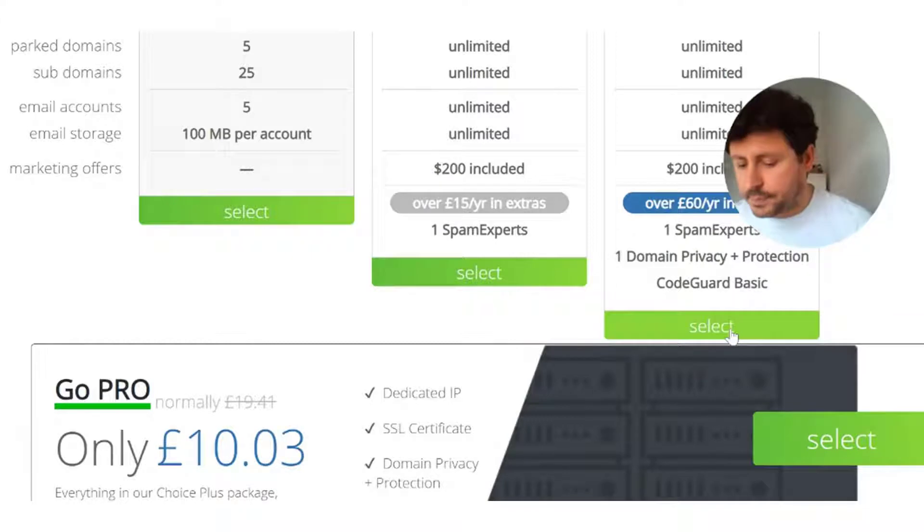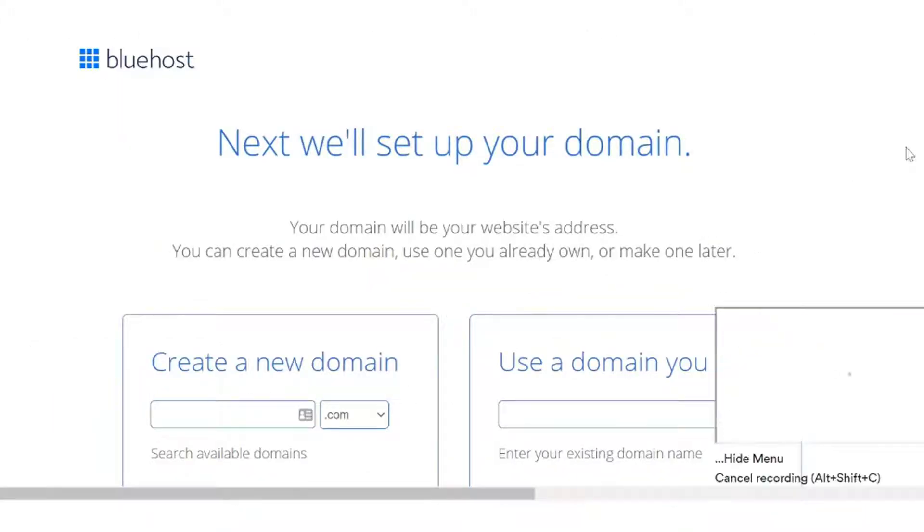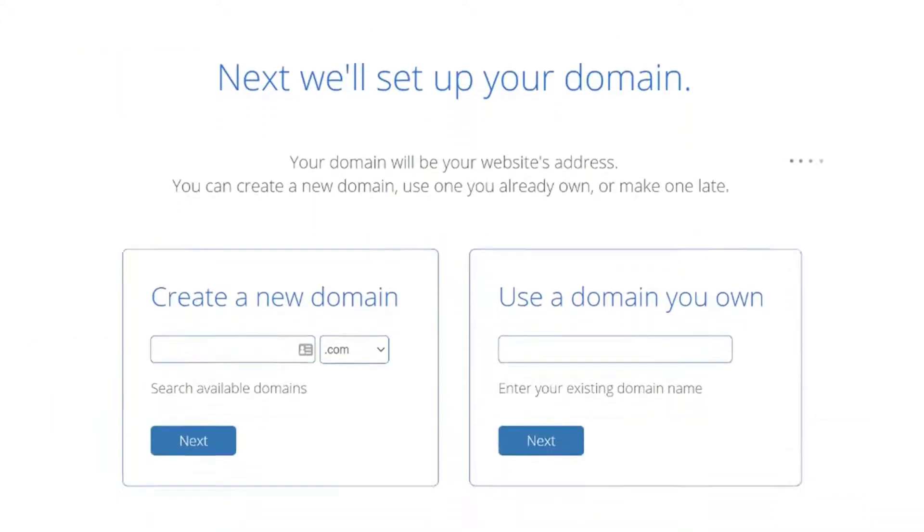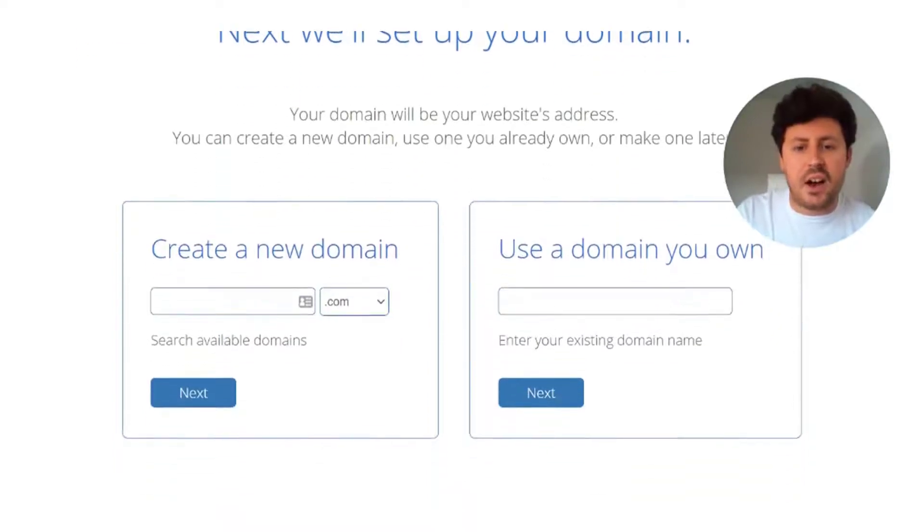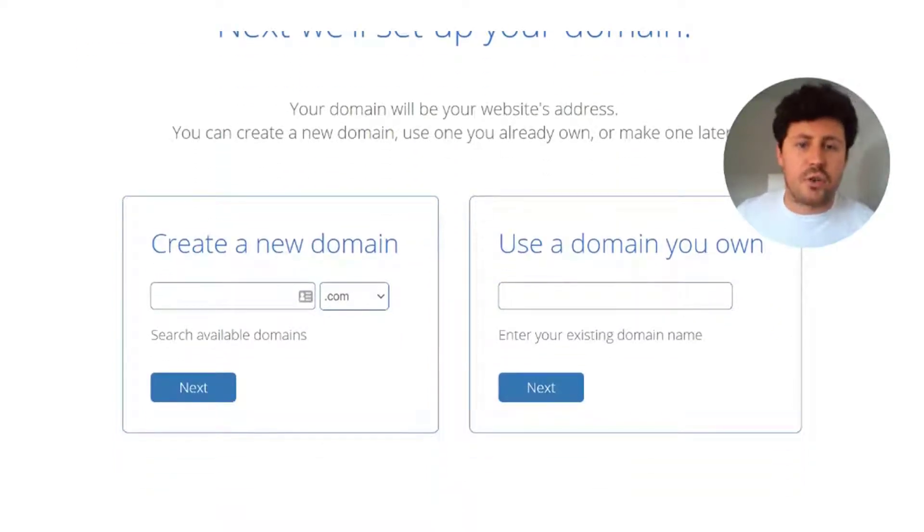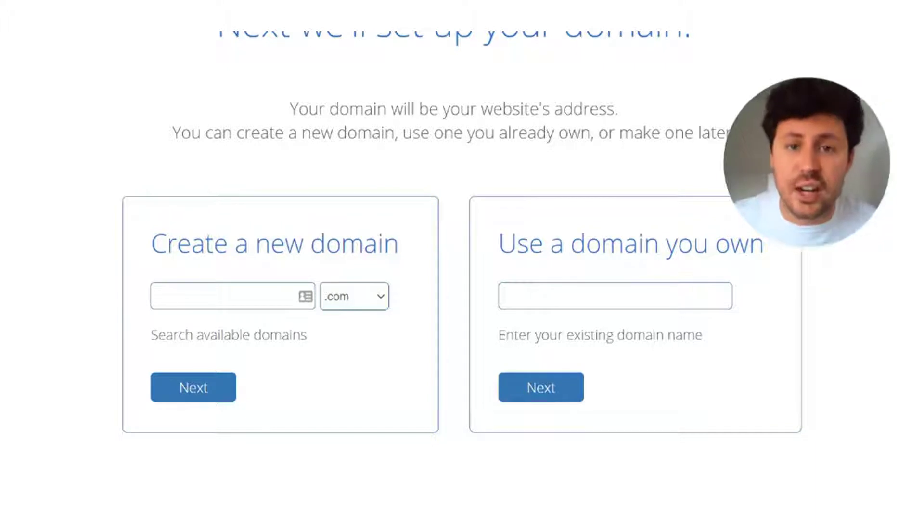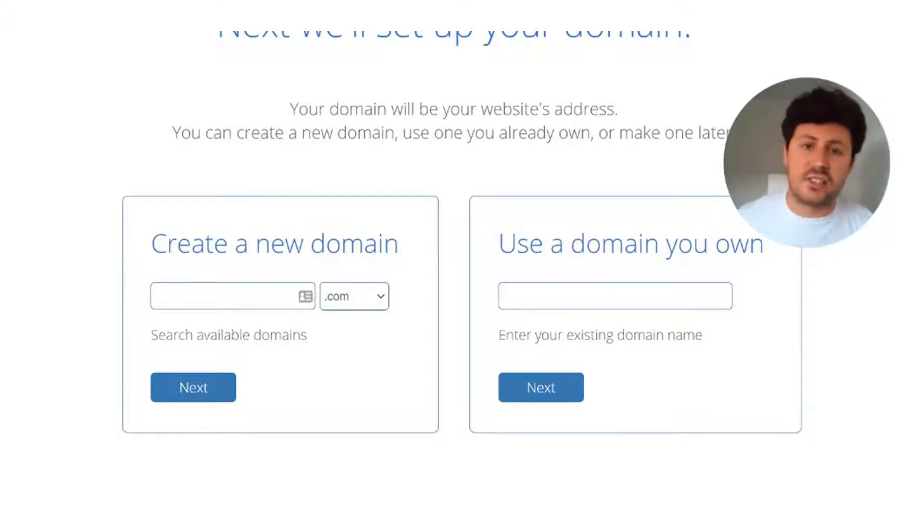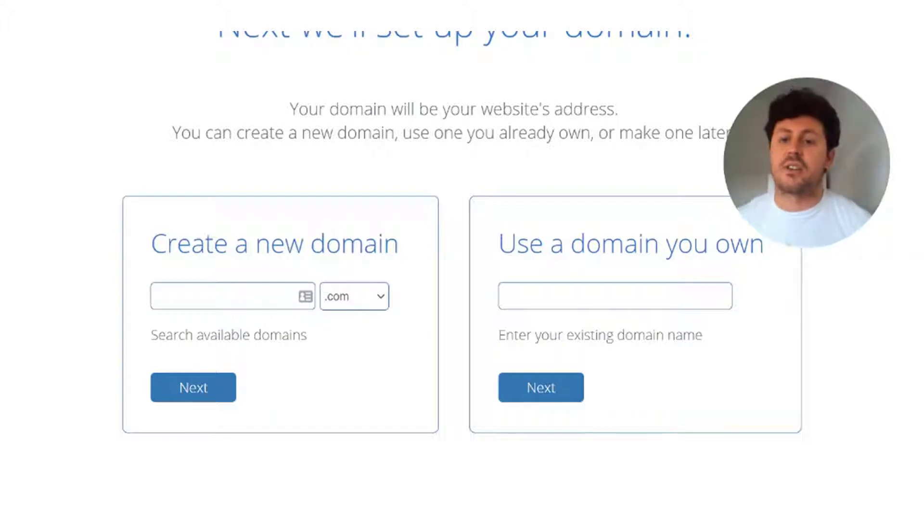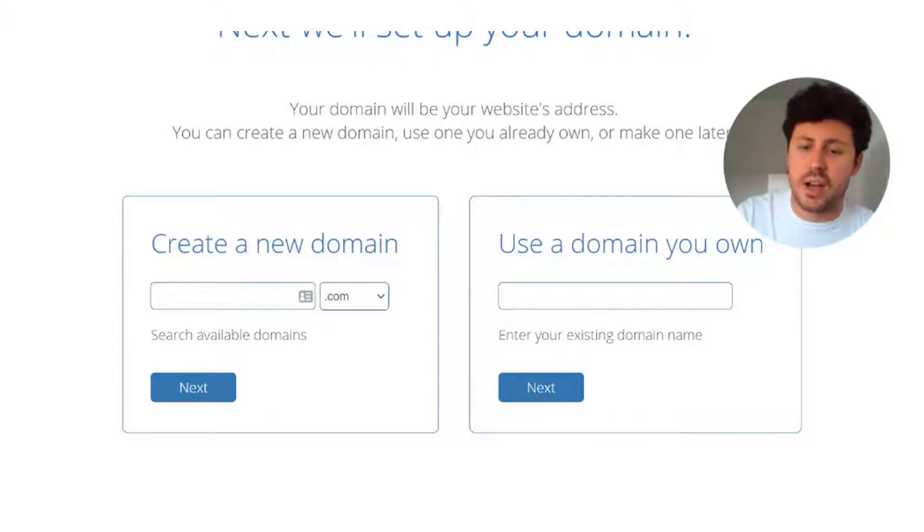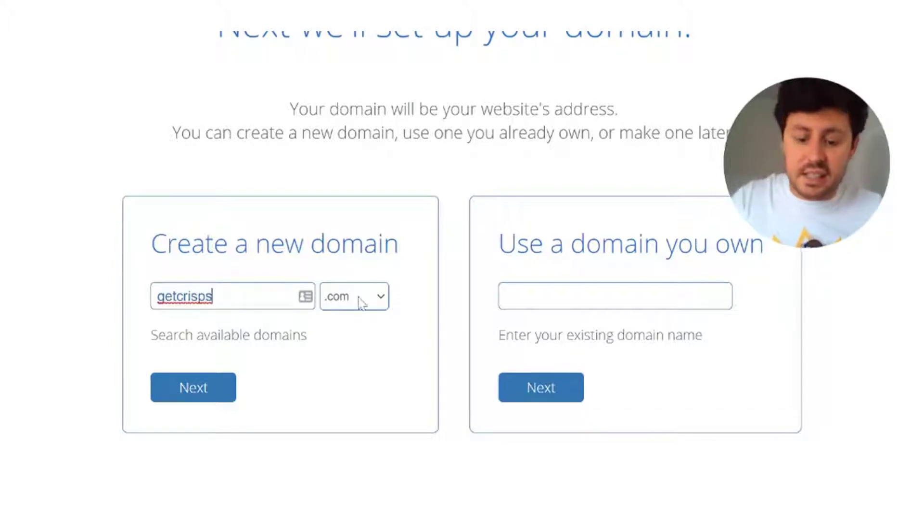Select the plan and then we're going to set up your domain. For me I'm going to go for getcrisps.co.uk because I absolutely love crisps. I am slightly addicted to them. The best thing for me would be to set up a business selling crisps, talking about crisps, and buying crisps. So for you it'll be whatever your business is, the business name.